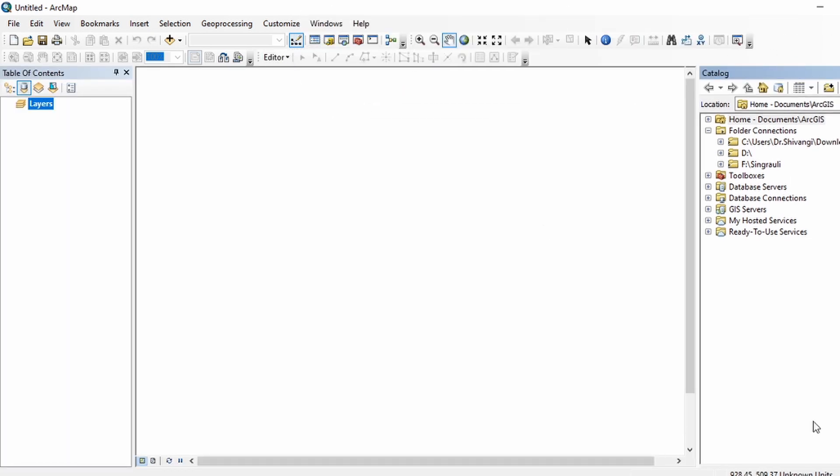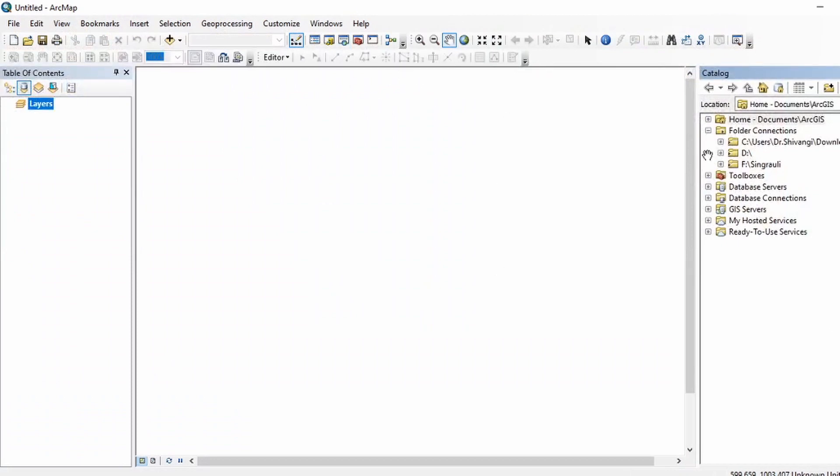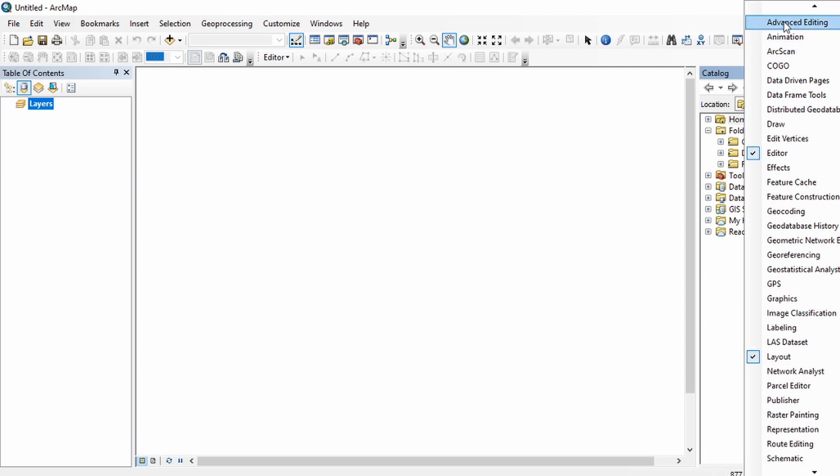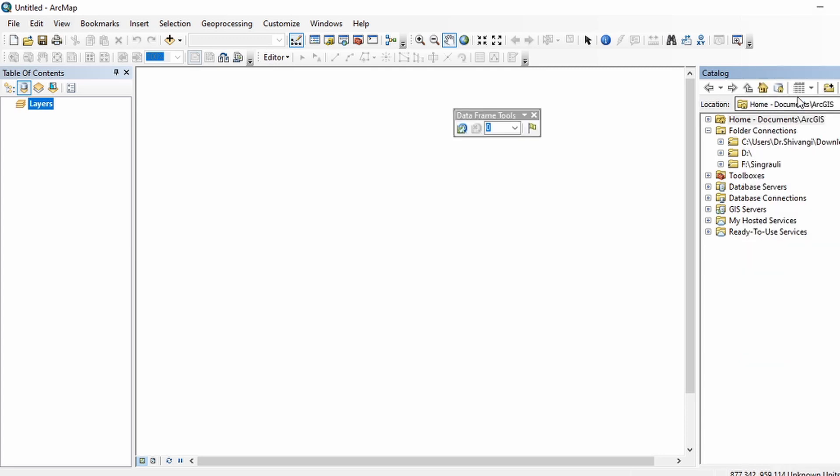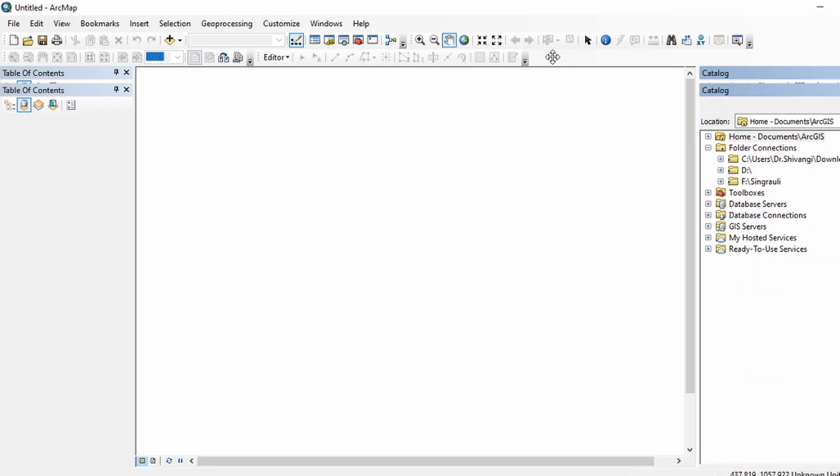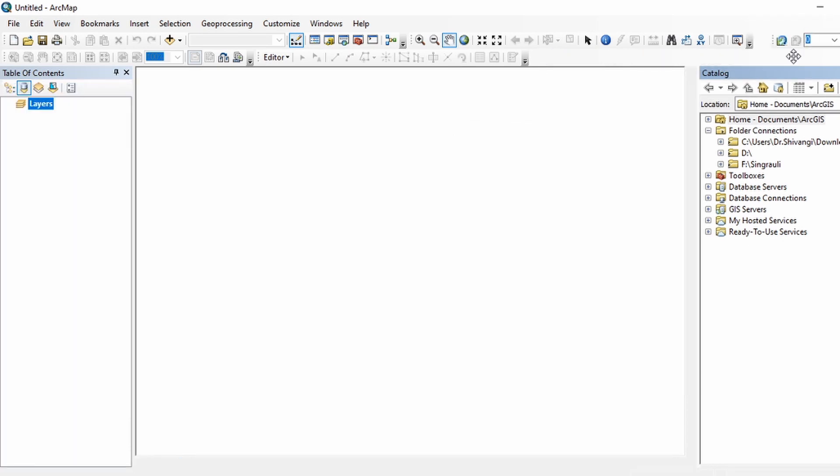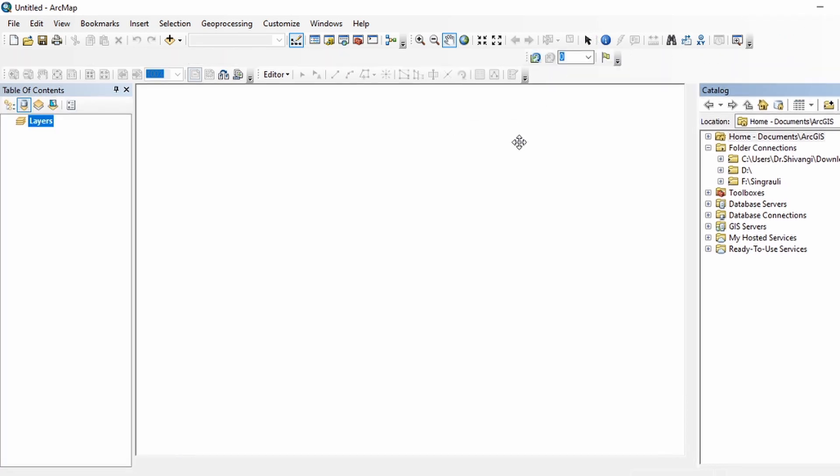If you want to add or remove any toolbar, just right-click here and you can see the list of toolbars. You can add or remove toolbars using this list. For example, I want to add the data frame tool. Click here, and then you can drag it and reposition it as per your preference.